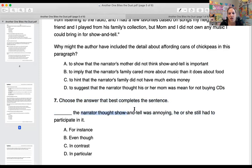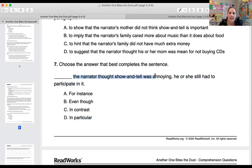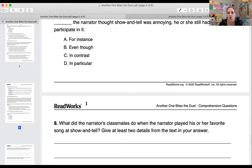Number seven: choose the answer that best completes the sentence. Blank, the narrator thought show and tell was annoying, he or she still had to participate in it. Is it A, 'for instance'; B, 'even though'; C — or D, 'in particular'? Read the sentence with each choice and see which one sounds correct and double check.